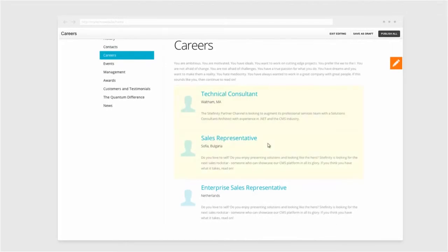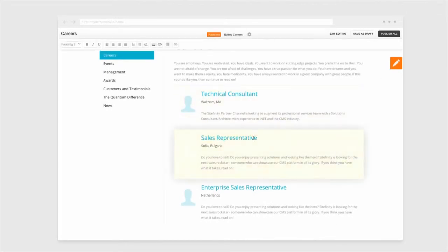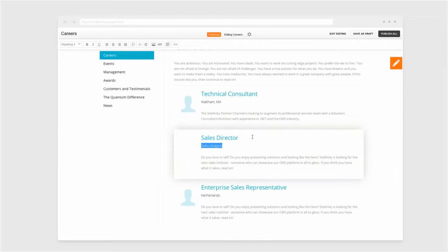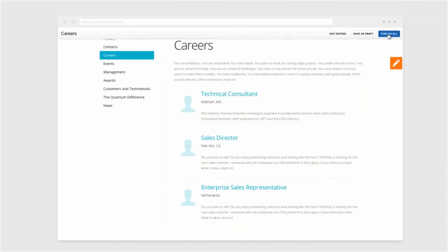They change the job title from sales representative to sales director and change the location of the position from Sofia, Bulgaria to Palo Alto, California. Click publish all and it's instantly posted live.